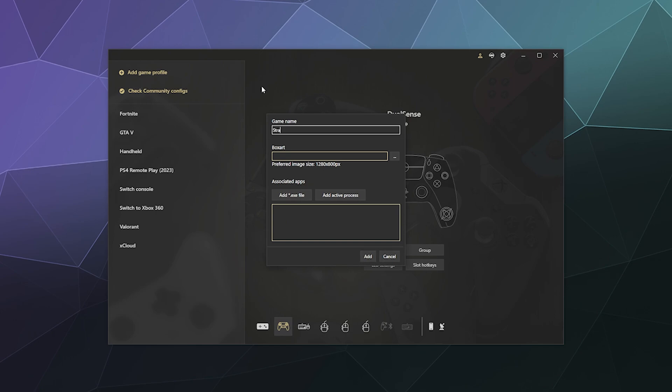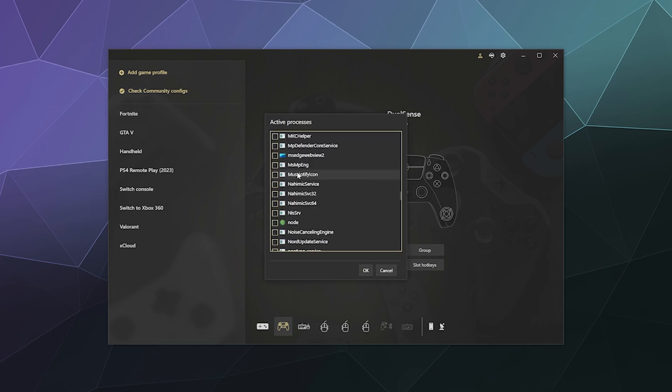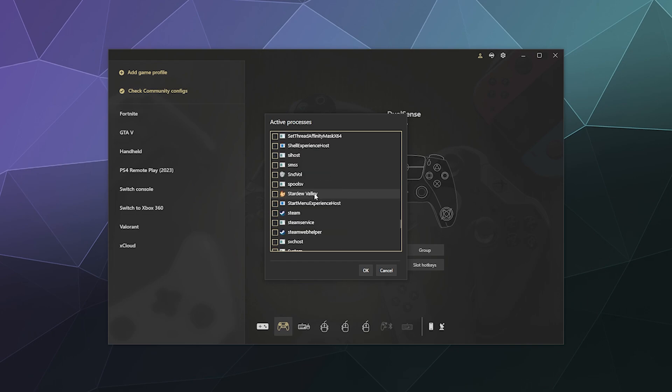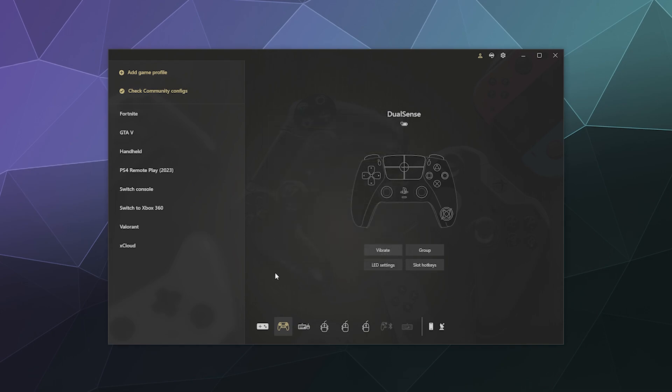I've got Stardew Valley open in the background so it can see the process running on my computer, and I'm going to click on Add Game Profile. I'll call that Stardew PS5, and then down here I'm going to add a process down under S for Stardew.